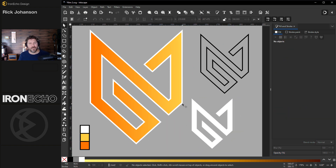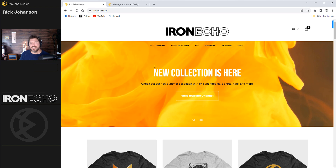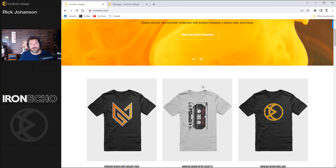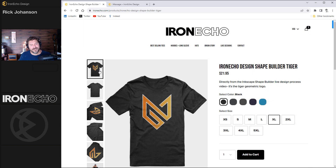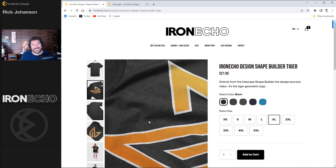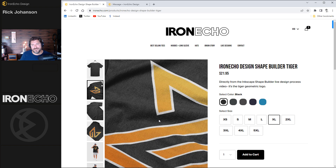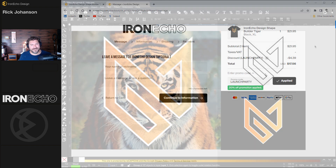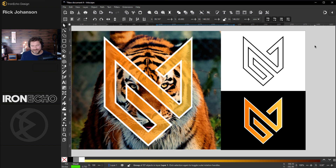You could do the same type of design before but this is a lot easier. I'm loving the new tool — you can make these on the fly pretty easily. You could even put them on a t-shirt. If you haven't been to ironecho.com, there's some merch if you want to support the channel. Here is the shape builder tiger I called it — look at that nice soft cotton, just in time for fall and winter. If you use the promo code 'launch party' you get 20% off. All right, thanks and see you next time.